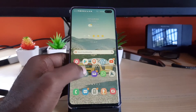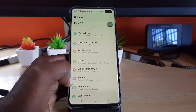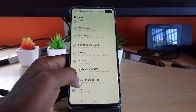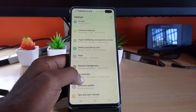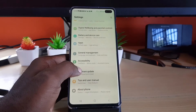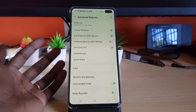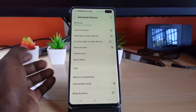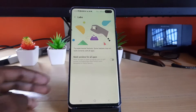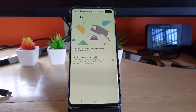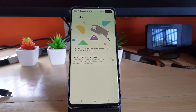Let me show you how to enable this new feature. Go into Settings and scroll all the way down to Advanced Features. Inside Advanced Features, go to Labs. In Labs, you'll see a brand new feature called 'Multi-window for all apps,' which allows apps to open in pop-up view or split-screen view, including apps that have not been designed for these layouts.